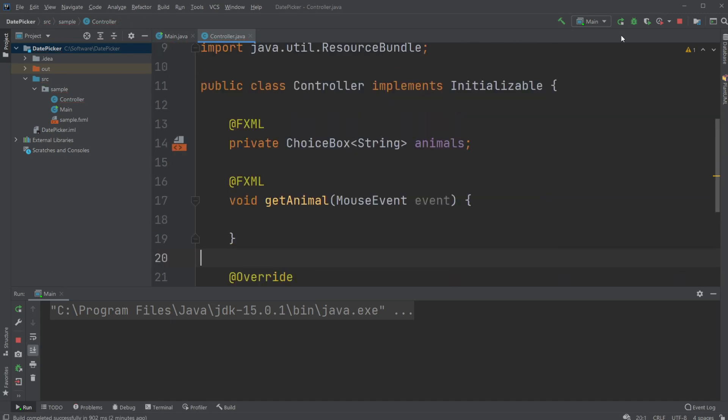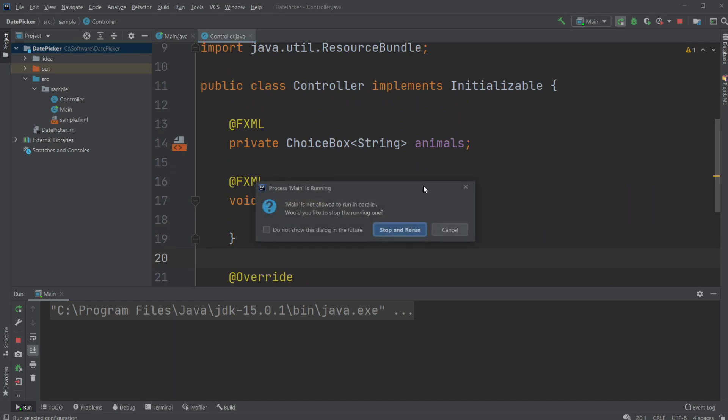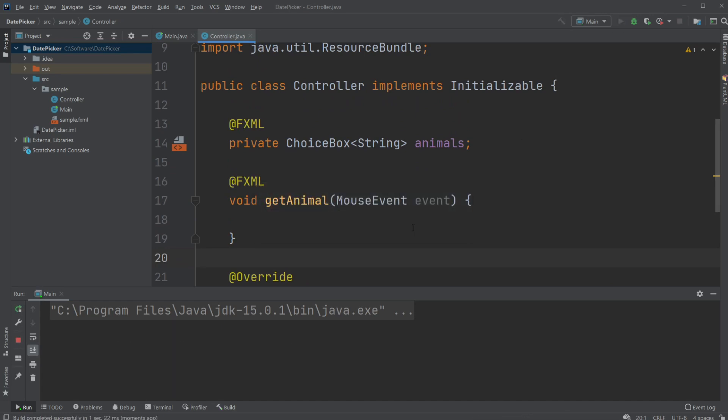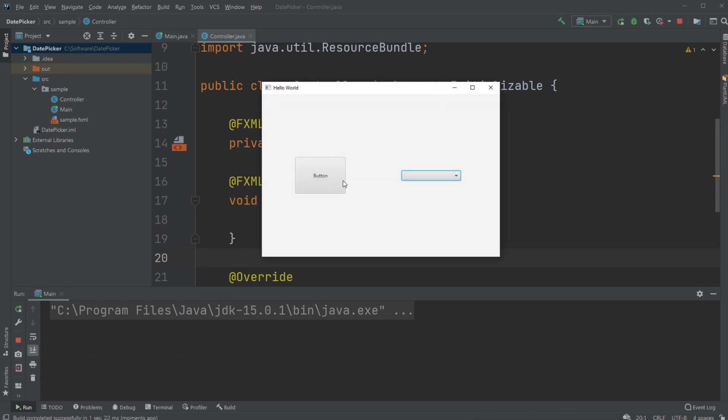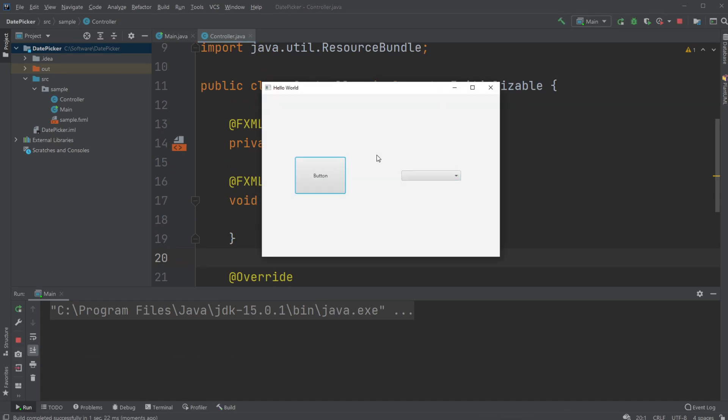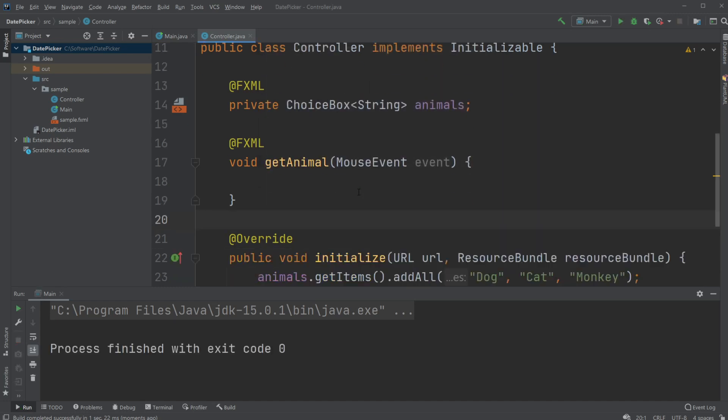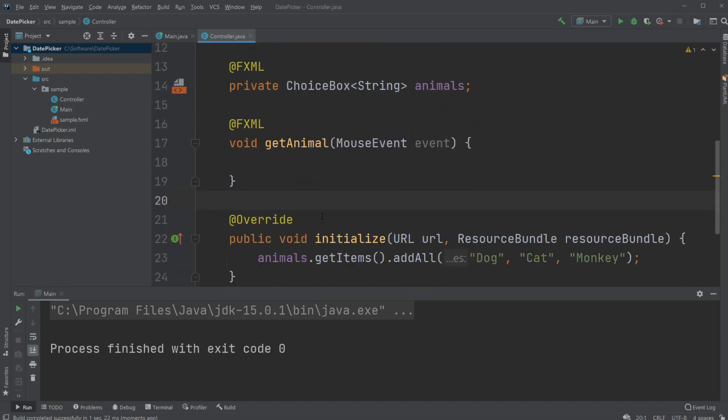Now, if I just run the program, I have the button - right now it doesn't do anything - but I can actually choose between my animals, and as you can see, it will keep the choice.